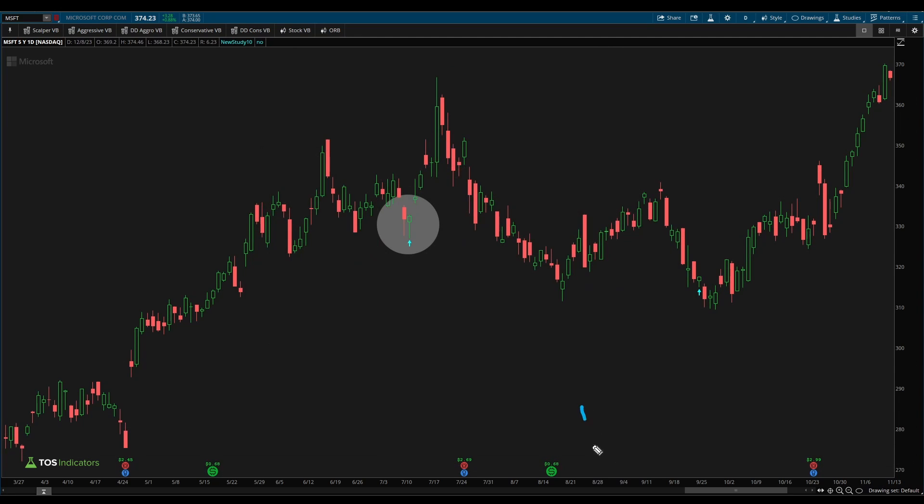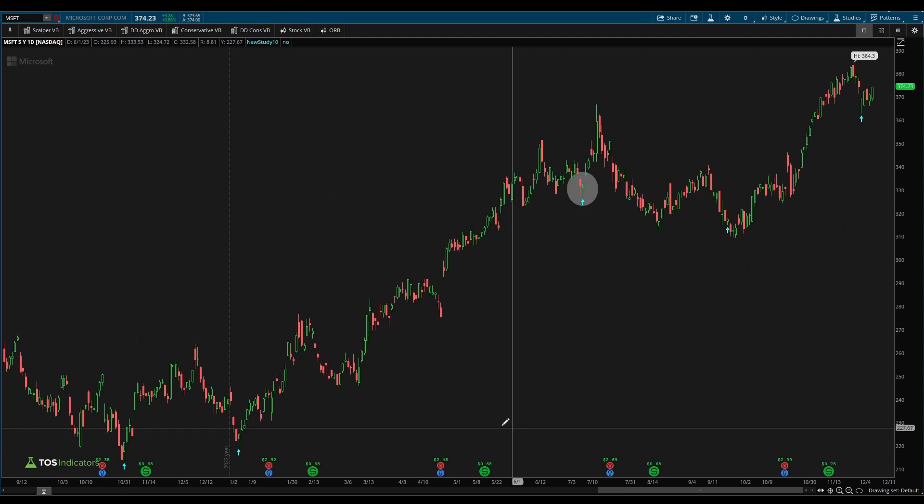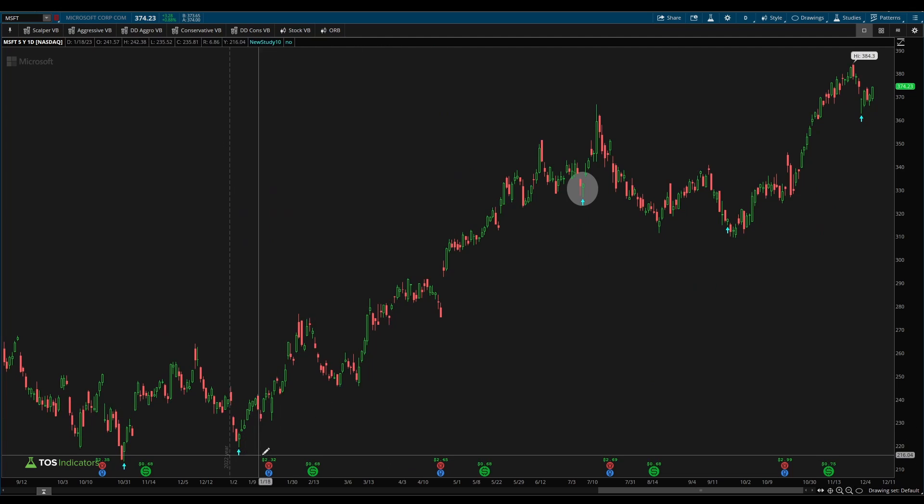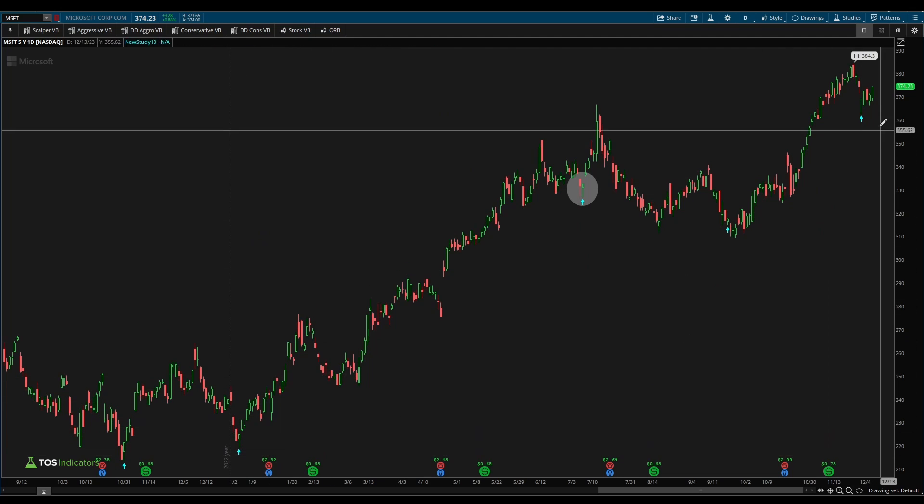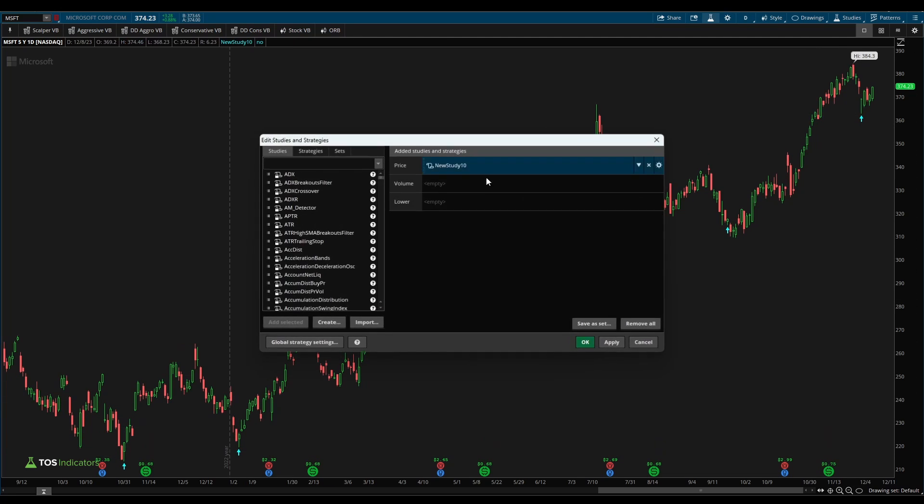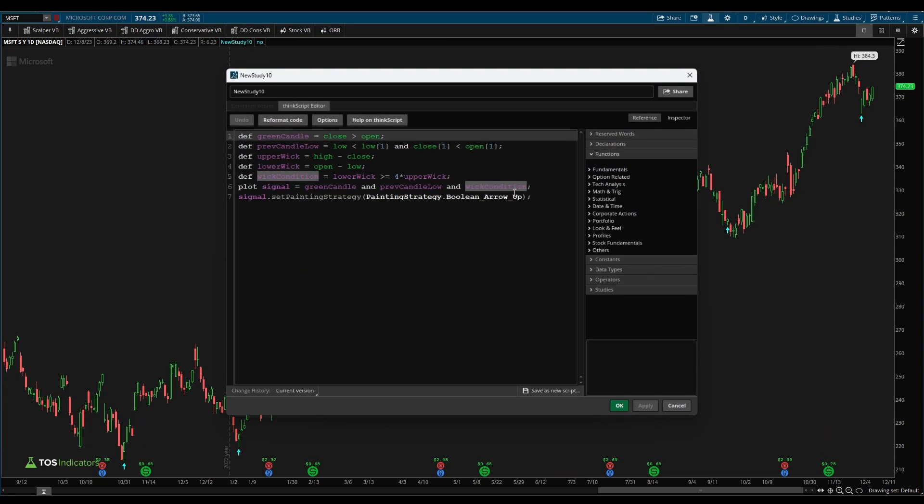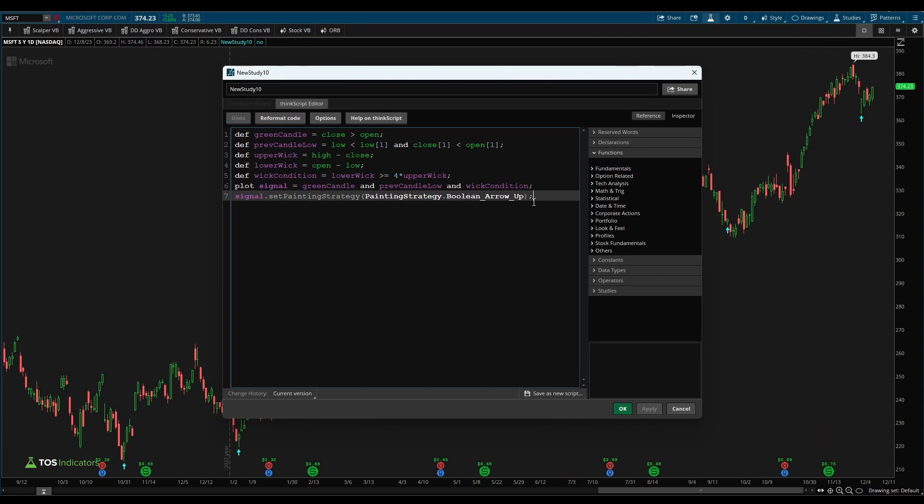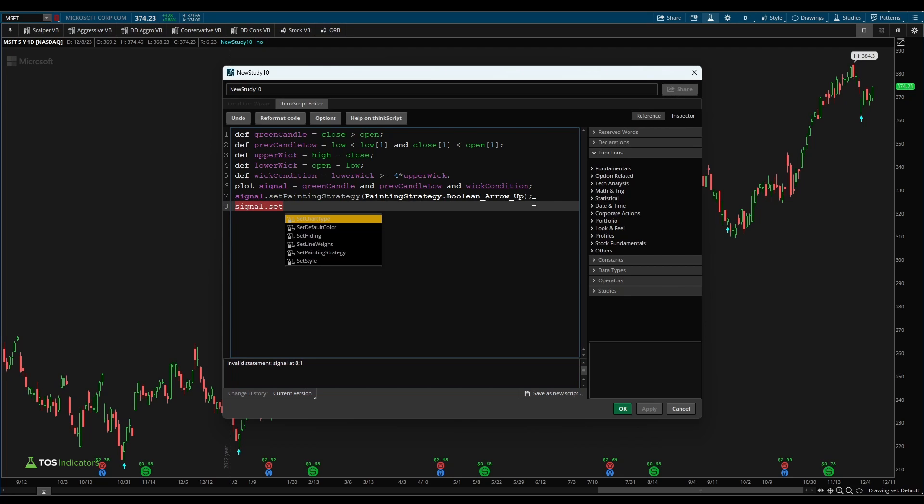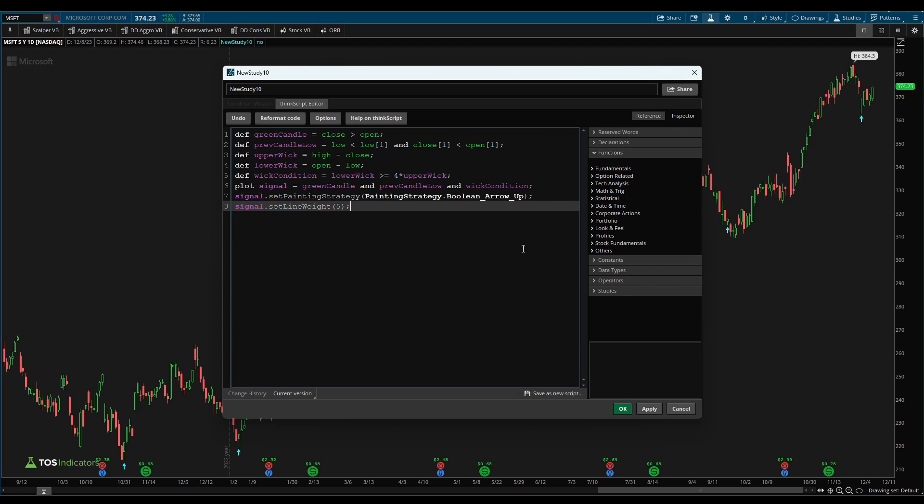I'll say okay, apply. You should notice now that lower panel indicator has gone. Instead, it's now an upper panel indicator. And we have these arrows that are plotting on our chart every single time we have this reversal condition being met. Let's also make these arrows just a little bit bigger. So I'll say set line weight. And here I'll give this a weight of five. Click apply. And you should notice that these arrows are now much easier to see.